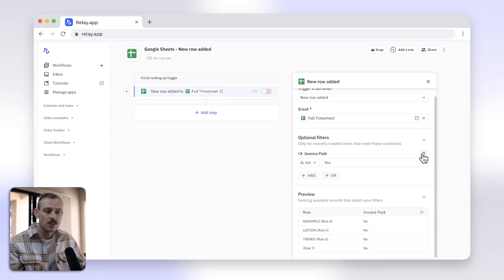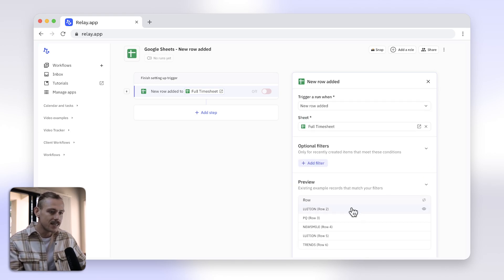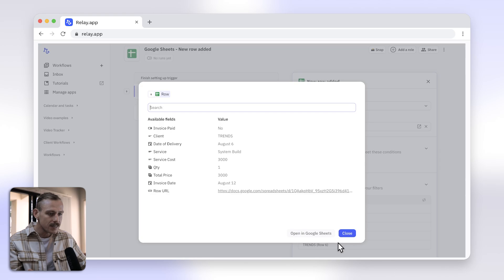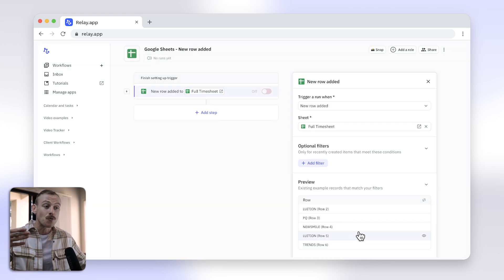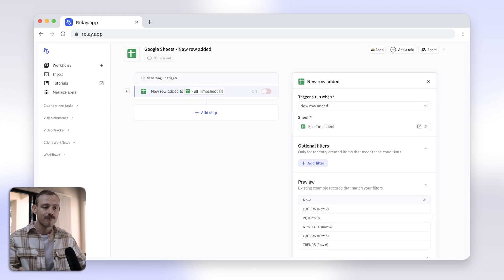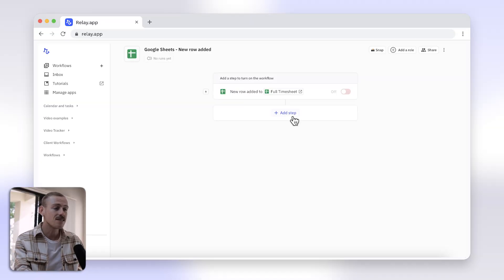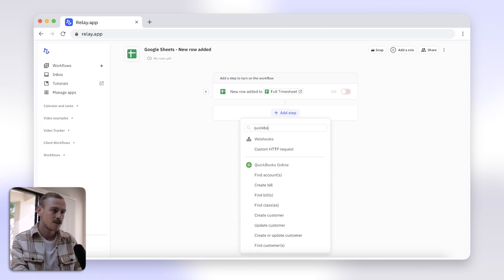Then, once you have selected and connected your sheet, you can preview your data here. If you see nothing, or you just added a new row, just select the Refresh icon at the top right. And on to the next step — creating an invoice. First, I'll need to include a step that uses the client name to search for a customer in my QuickBooks. Just select the Add Step icon, searching for QuickBooks.